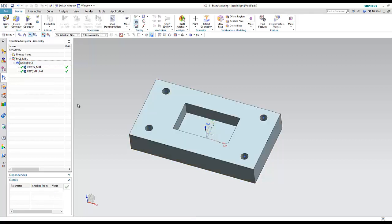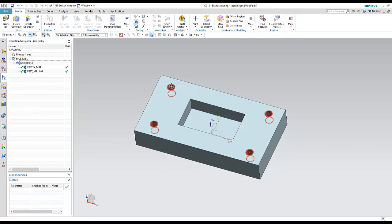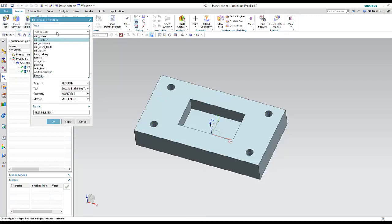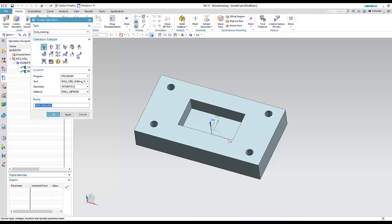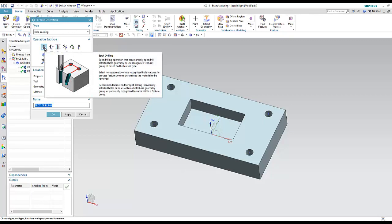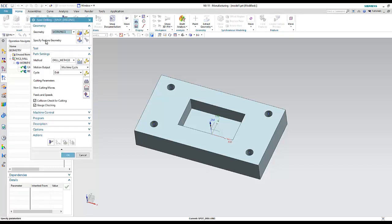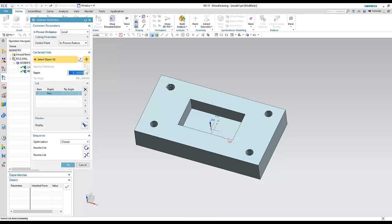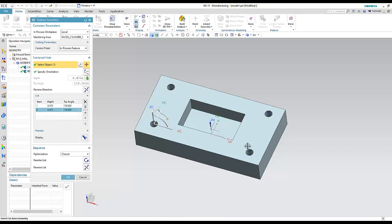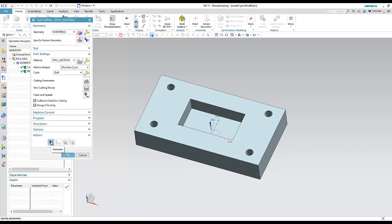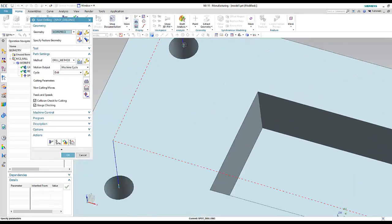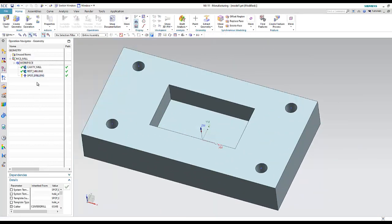Now let's make the drilling operations. I'll create an operation and change to Hole Making interface. I'll use Spot Drilling to mark the center using the center drill tool. Under Specify Feature Geometry, I'll select the four holes, then generate — it will just mark the centers.